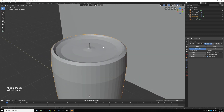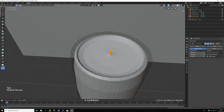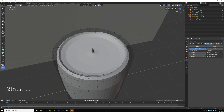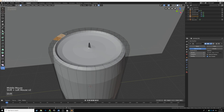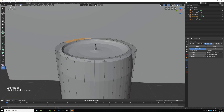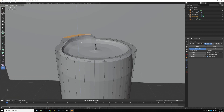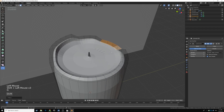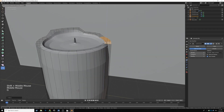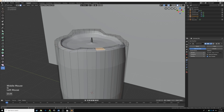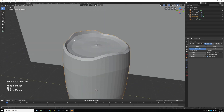Now I want to add a bit of unevenness to our candle. Tab back into edit mode, go into face select by pressing 3 on the keyboard, hit Alt A to deselect everything. We're going to shift click some faces randomly and drag them up and down — press G then Z. Turn off proportional editing. Drag some faces up, some down, to get that random organic candle shape.